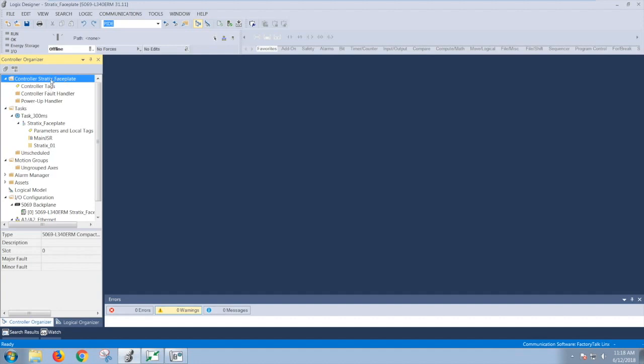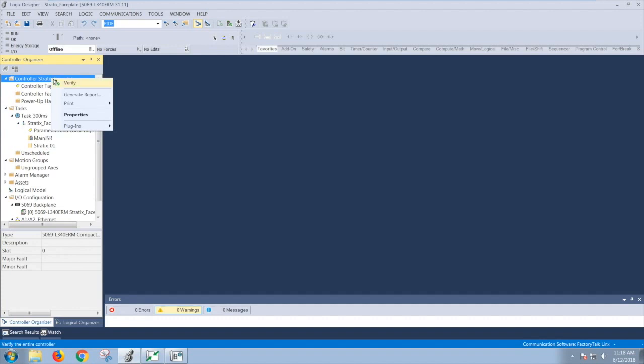First, to use this content to create a library object, you'd have to first use the plug-in in the Logix Designer. This plug-in is installed with Application Code Manager. And to use this plug-in, you'd right-click on this controller, Stratix faceplate name, highlight plug-in, select the Library Designer.